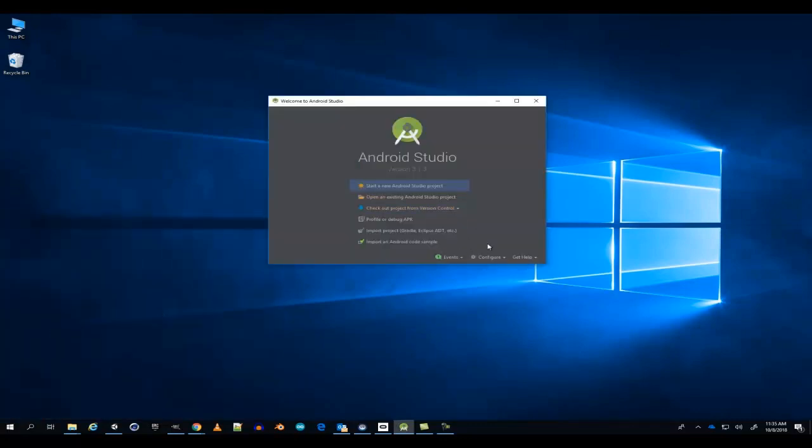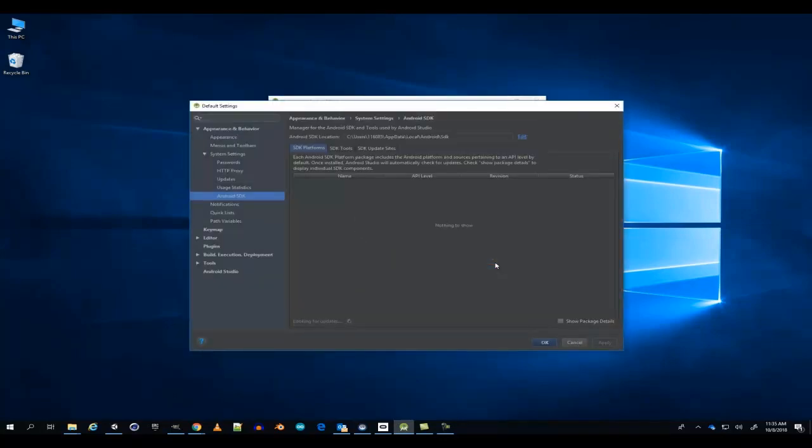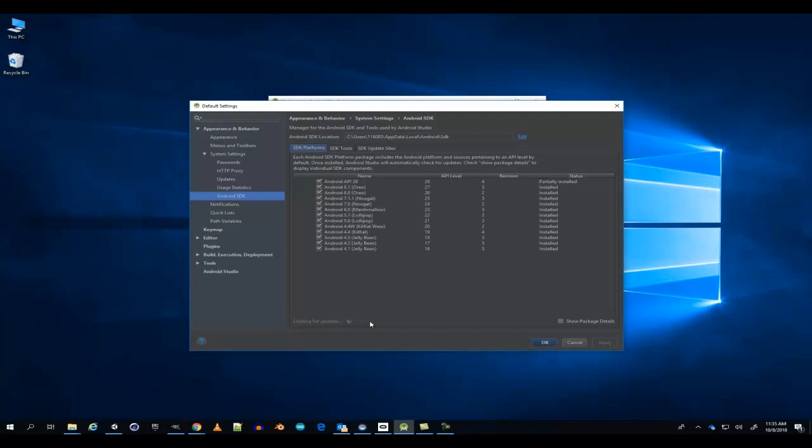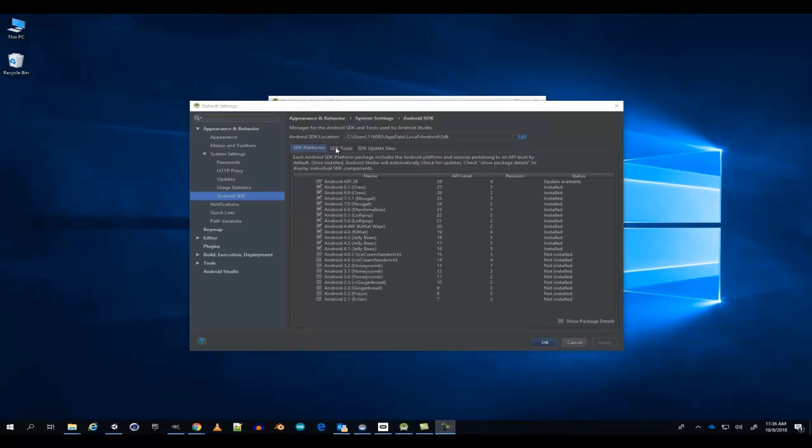Once you've opened Android Studio, go to Configure, SDK Manager. Once all of your updates have finished loading, install the latest version of Android. Make sure to also go to your SDK tools and install the NDK, or just copy what I have going on right here.